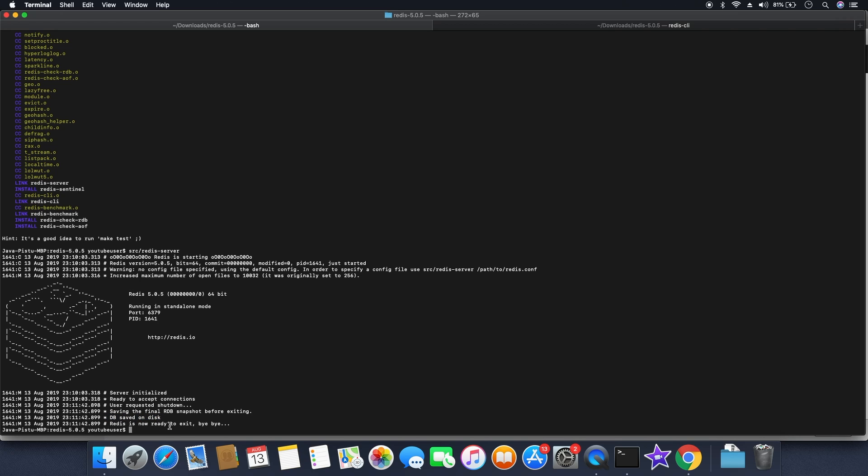So next time when you start the Redis instance, you will have all the data that you already stored within your Redis server.